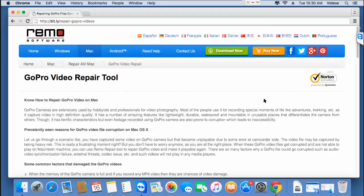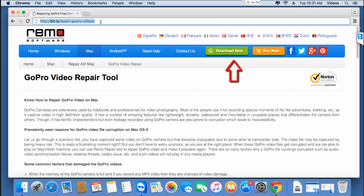Hey, what's up guys. I made this video to show you how you can repair corrupted or even damaged GoPro videos on your Mac OS by making use of a GoPro repair software. This software that I found on the internet can be downloaded by visiting this link and clicking the download now button.